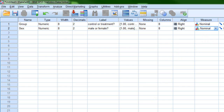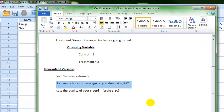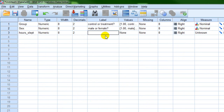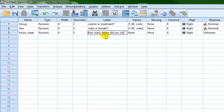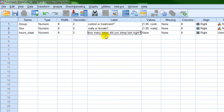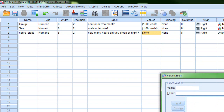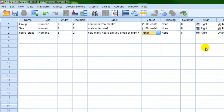Going back to our experiment, the next variable is how many hours on average do you sleep at night. We're going to call this 'hours slept,' and for the label we'll put 'how many hours do you sleep at night?' This is a continuous variable, so we don't need to assign a value label. And because it's a continuous variable, it gets the 'scale' measure type.